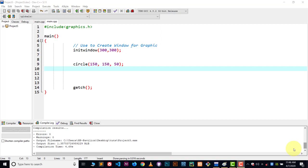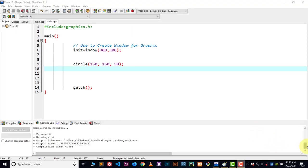Hey guys, welcome to YouTube and welcome to C and C++ graphics tutorial. In this video I'm going to show you how you can put colors in your shapes — basically how you can use colors in your graphics file. So let's get started.